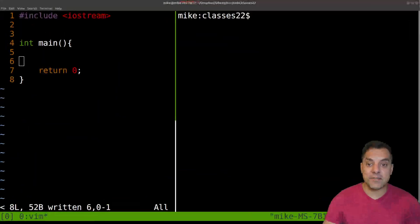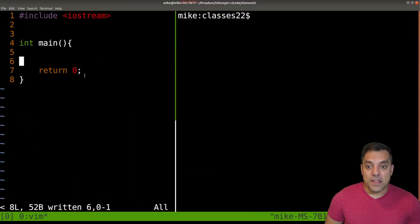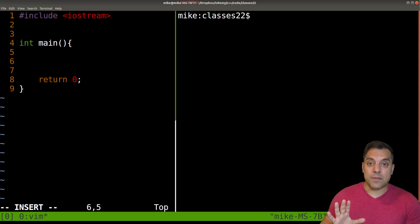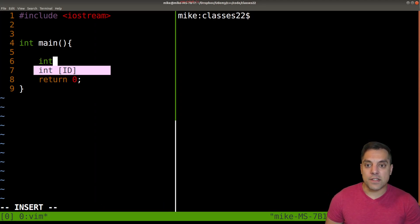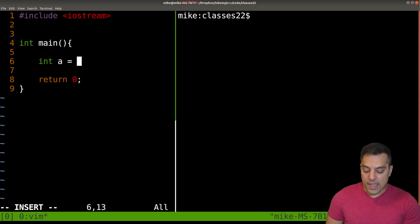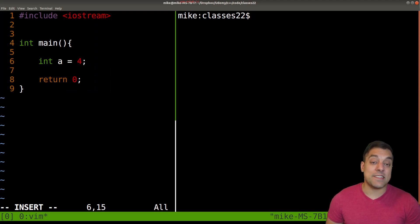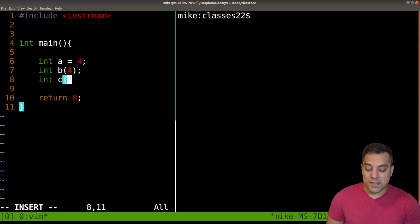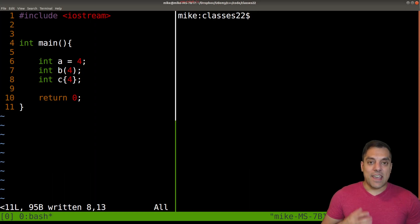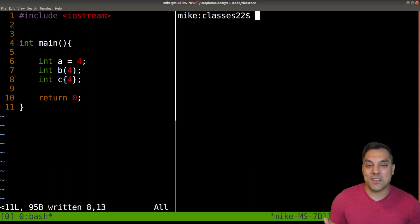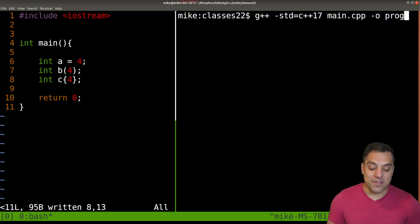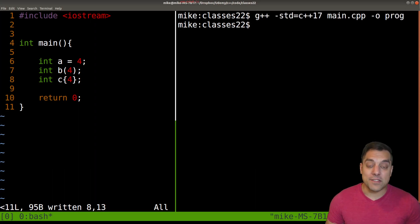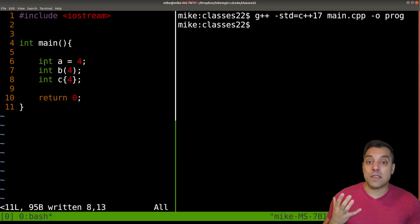So with that said, let's go ahead and dive in and look at an example. I'm going to start by creating a primitive type. I know we've been talking about classes, but I don't want to get ahead of ourselves. I just want to start with creating some variable A, and typically how we initialize it is something like this. But we can also use another syntax with parentheses, or we can even use curly braces. If I compile this, all of these variables would in fact be four.